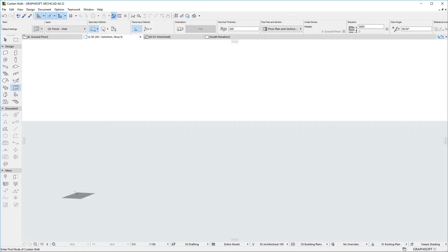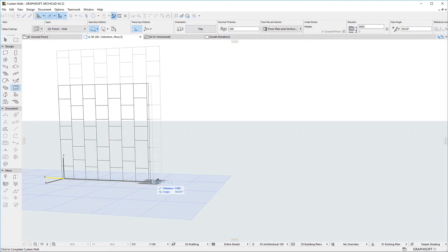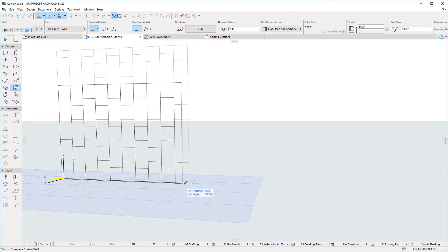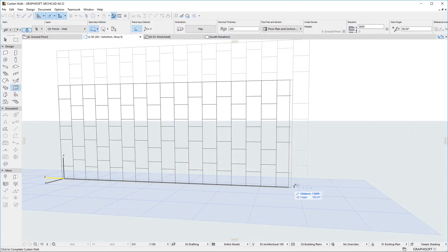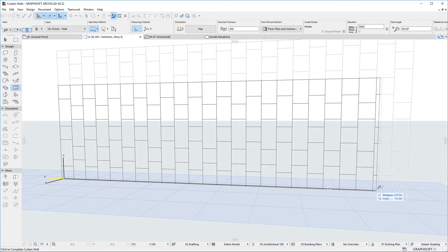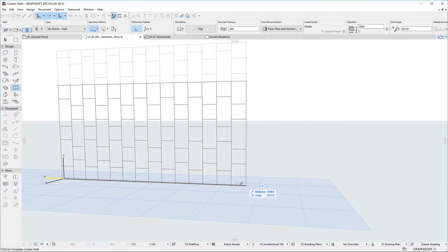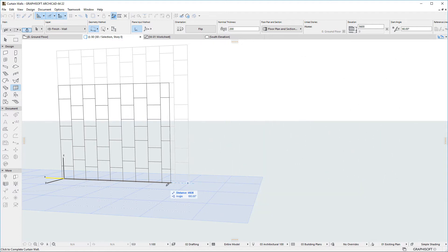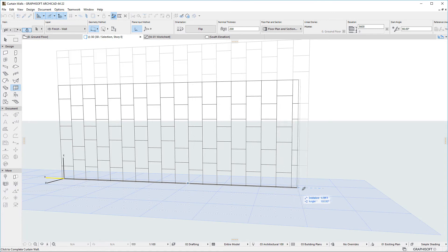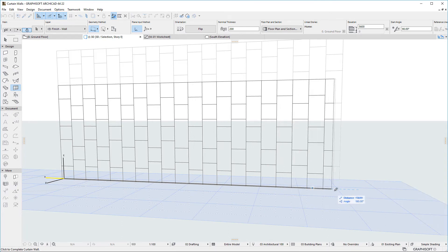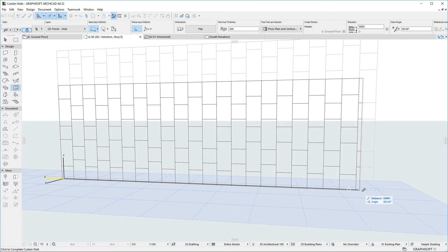As an input aid, during Curtain Wall input in the 3D viewpoint, Scheme Pattern Grid Lines are displayed as Ghost Lines. You can snap to Grid Line positions to create Curtain Walls that end at Grid Line positions.